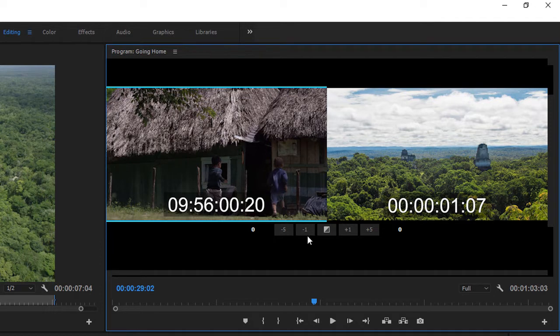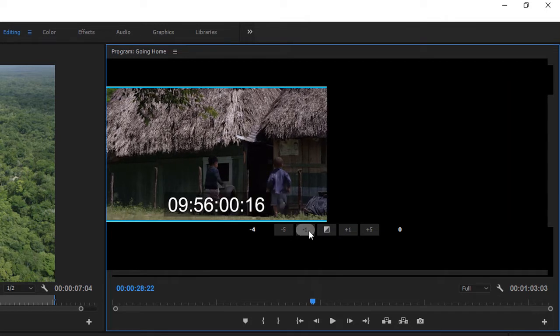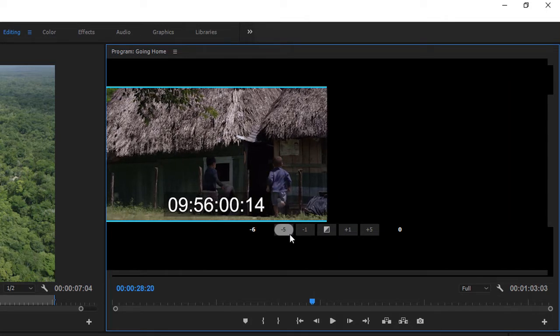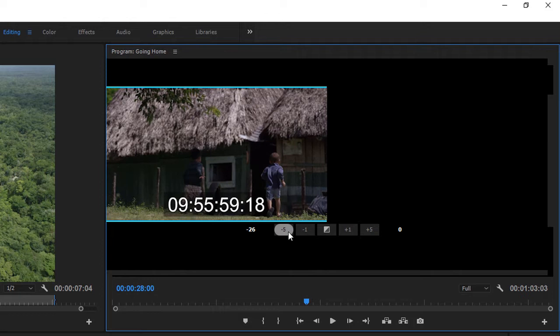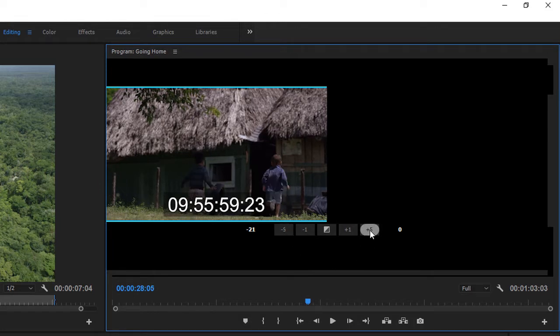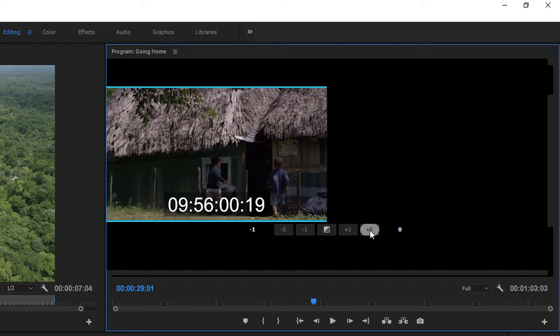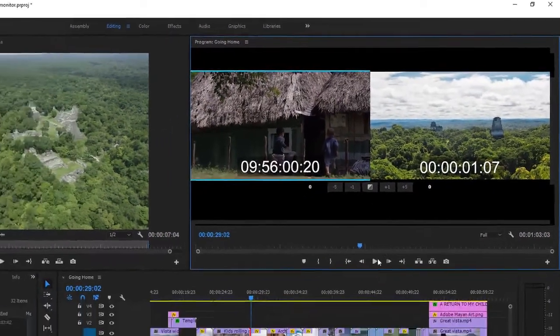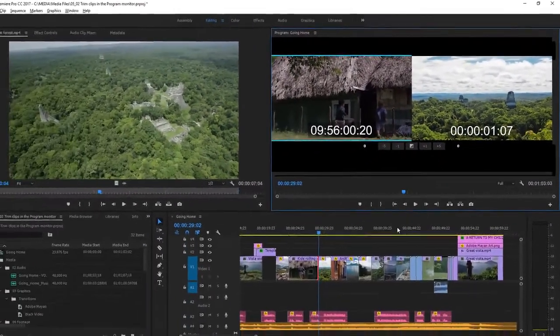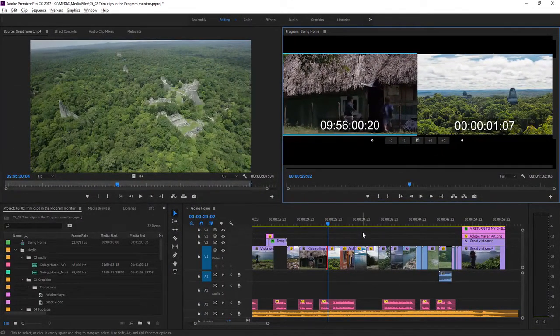So here I can trim one frame at a time, or five. I can also add frames. You can exit the trim mode by clicking anywhere in the background of the timeline. Here I'm clicking on a blank track.